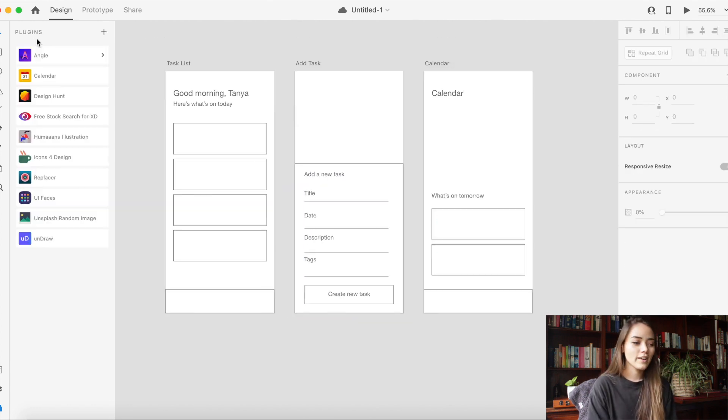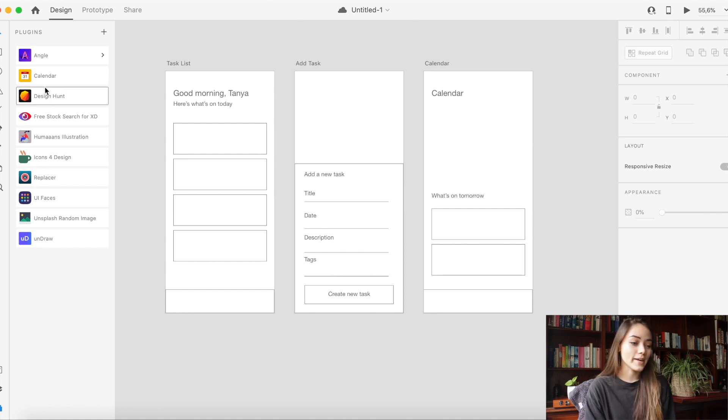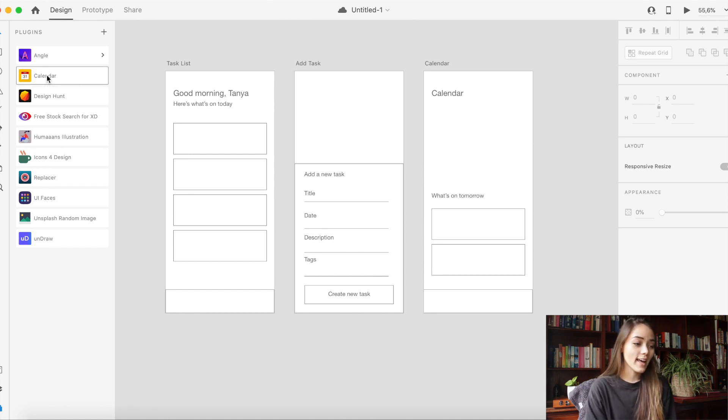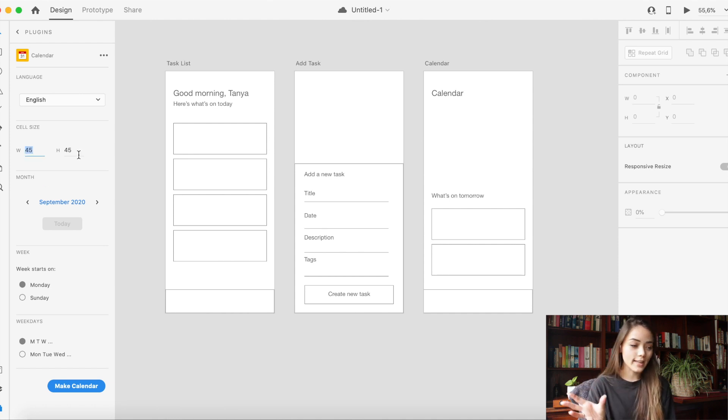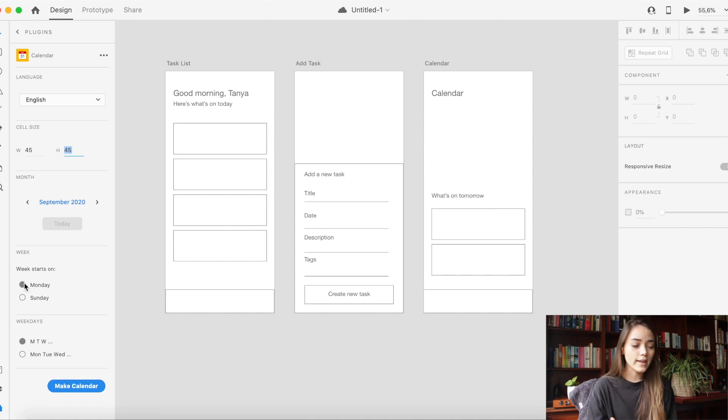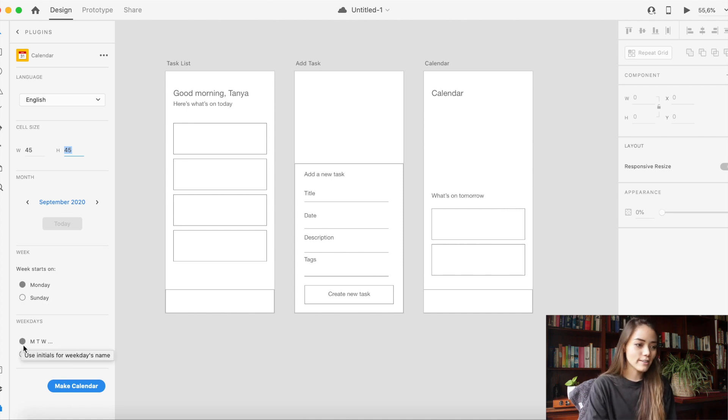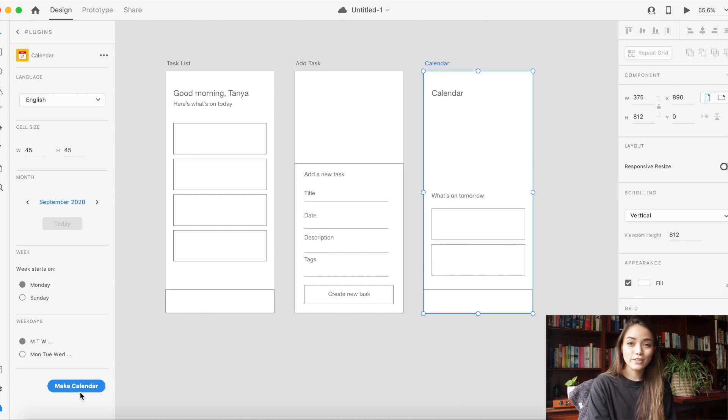For my calendar screen I actually went over to my plugins where I downloaded a calendar plugin and it's a pretty cool time saver because you can input how large you want your calendar to be and then your start date and how you want to present your days of the week and then it creates a calendar for you. This is way easier than having to design one up by yourself. You can just make changes to this one instead.